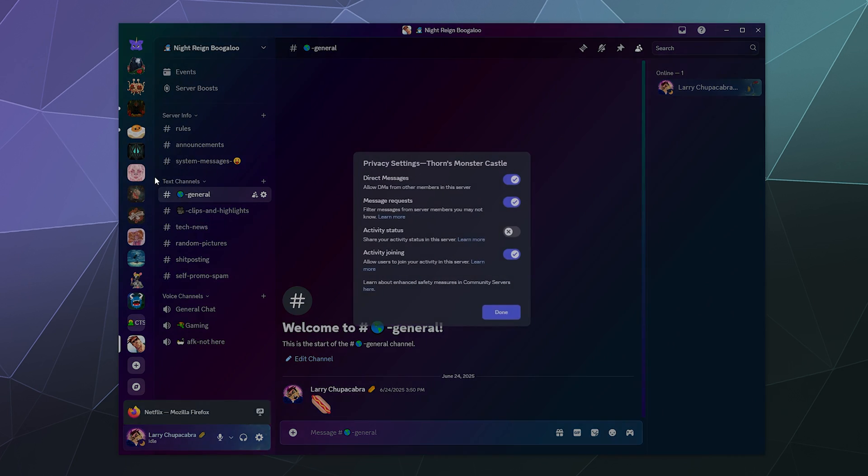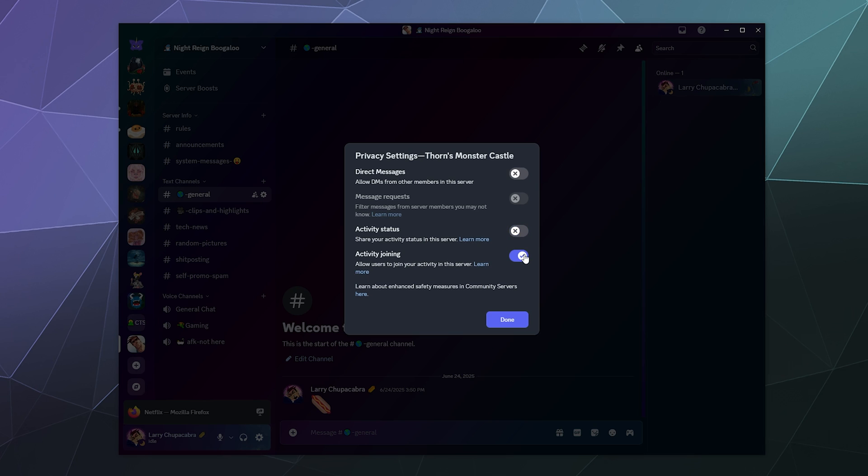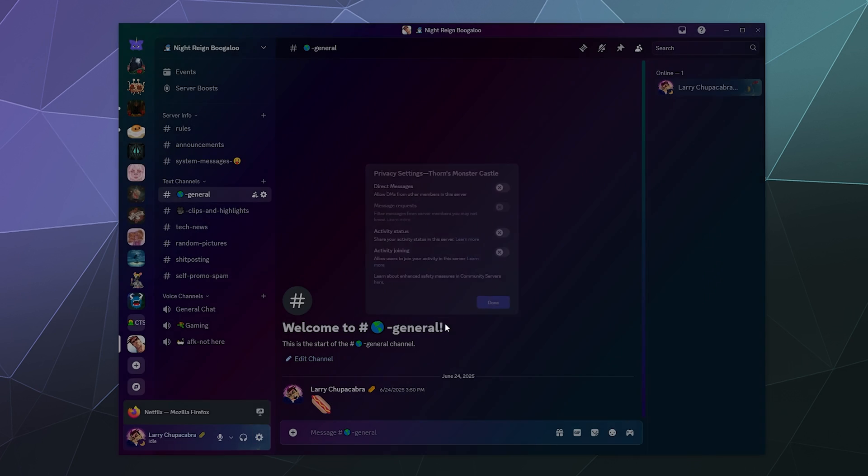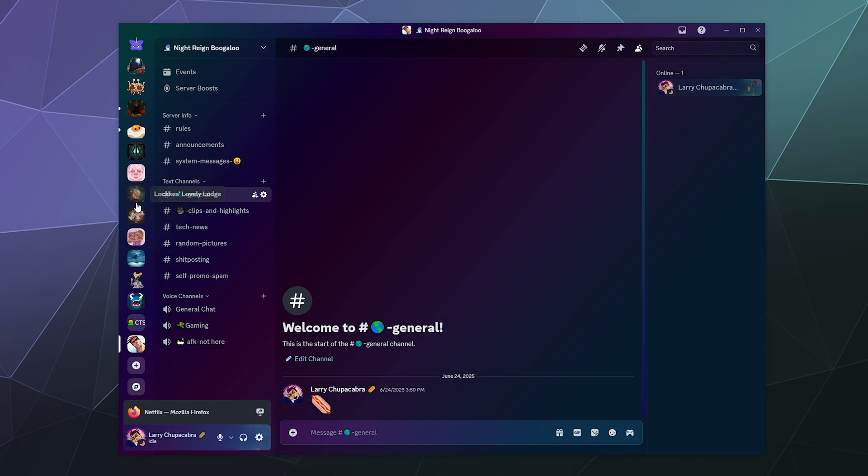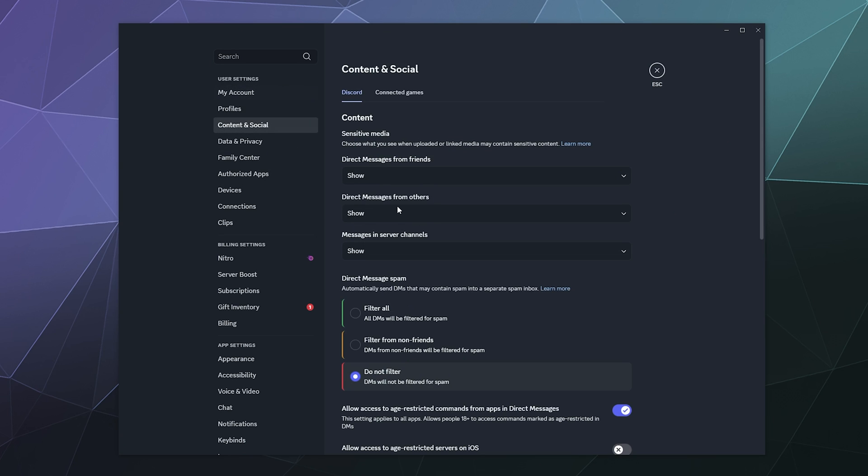So if I go to privacy settings, I can disable them here as well. I don't want anyone from that Thorn server to send me direct messages or to send me message requests. And then I also don't want to show my activity status there. And I don't want to show activity joining. I don't want people in this activity to join what I'm doing. So I can change all that directly per server, or you can just do them blanket through your user settings like I was about to do.